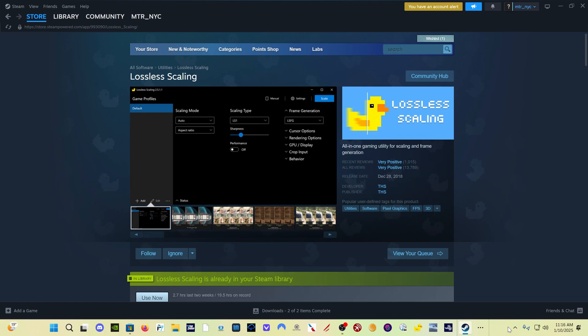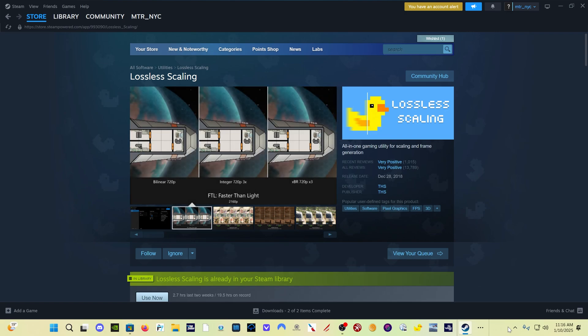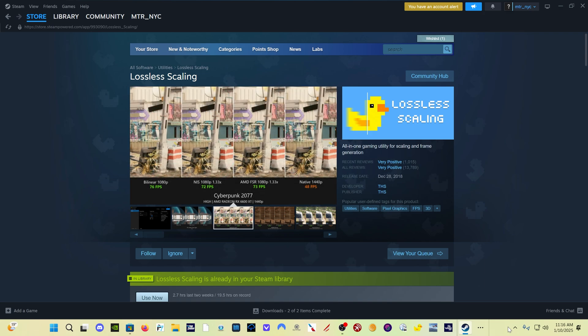Hey everybody, welcome back. There's a release of Lossless Scaling Frame Generation 3.0 today, which promises more options for frame generation and less artifacting.